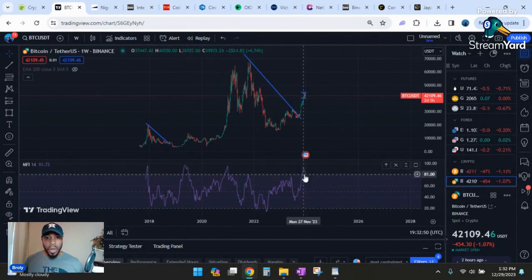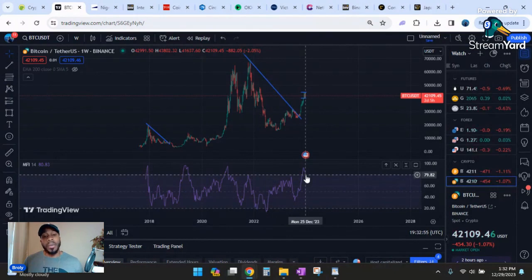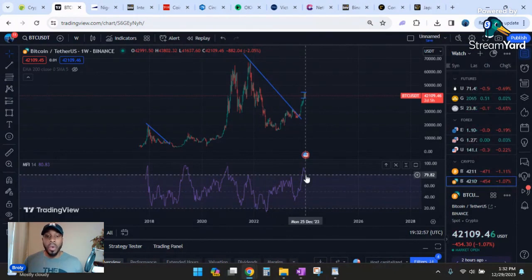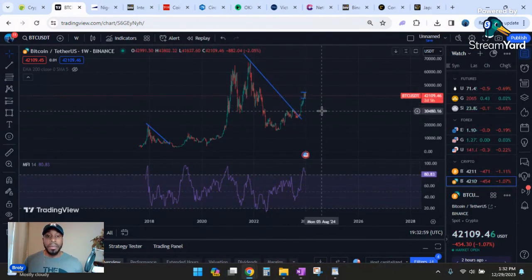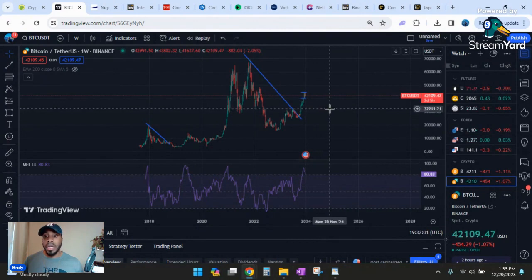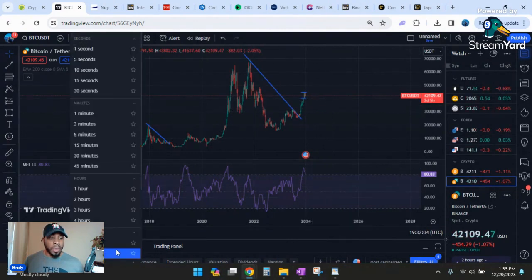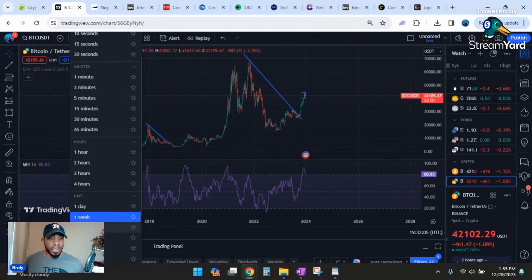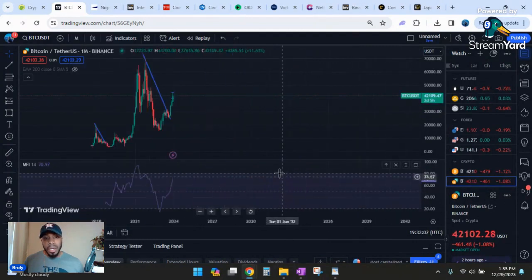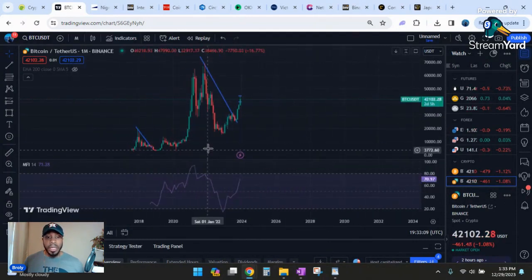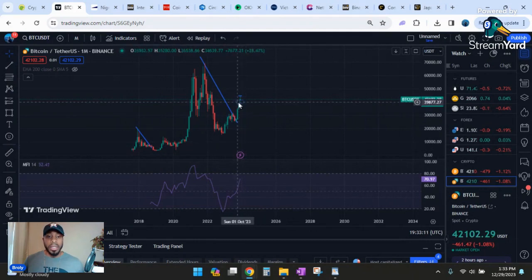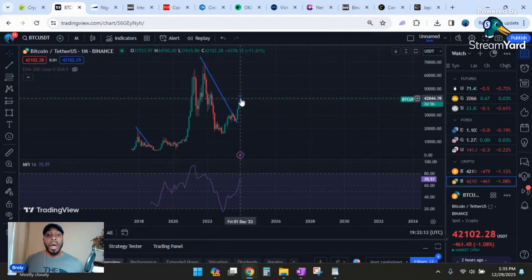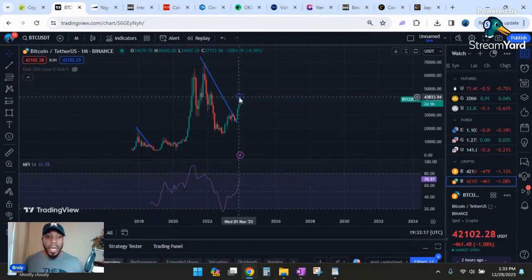As you can see on the weekly, we're a little bit past overbought. So this indicator is telling us that we have some time to come down and cool down as far as price action. That may bring us down to this order block around $30,000. Let's look at it on the monthly. It's on the uptick towards the overbought range. So this could be a local top as far as $45,000 go.